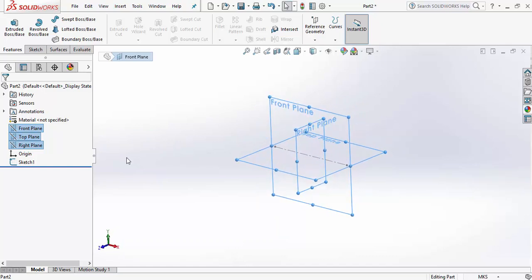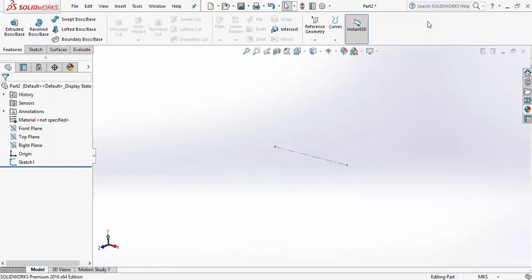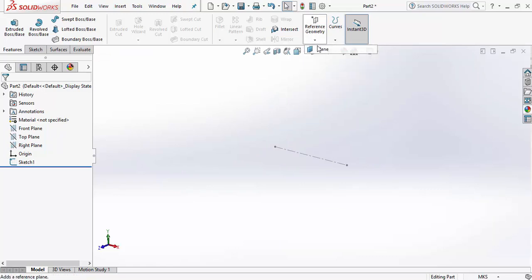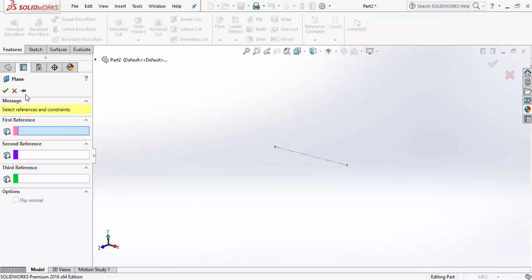But what if we require some other plane — for example, a plane at a certain angle to both the front and right planes? With only the three default planes, we can draw only on those three and not on any other plane. For that, we go to Reference and click on Plane, which gives us certain options to select references and create a new plane.